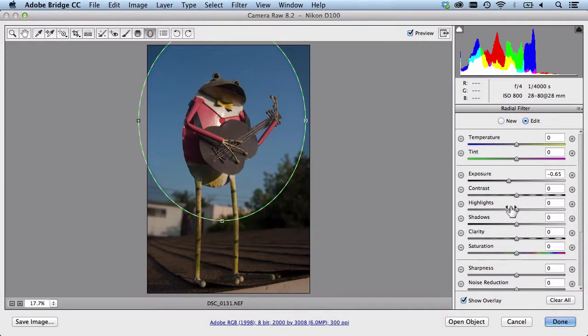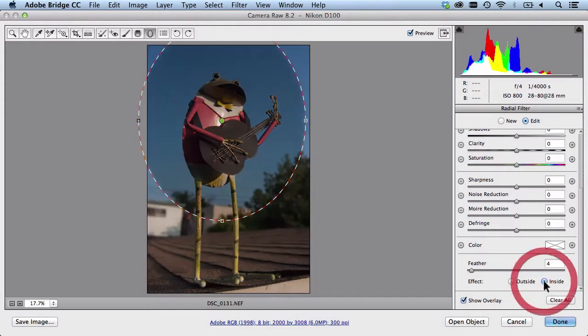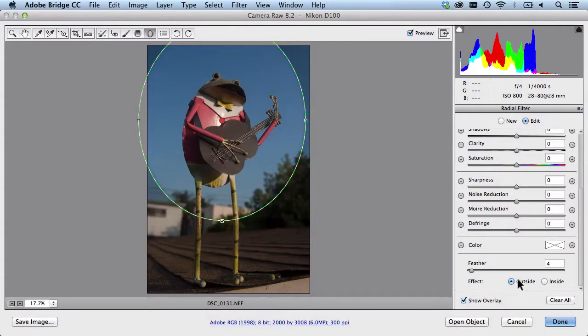And let me scroll down to the bottom here. I have this set to only affect the outside. If I click this button here it will actually bring it in towards the center. And if I hit the letter X it will swap it back out. That's a little hotkey for this one here.